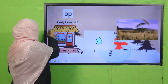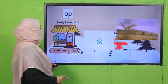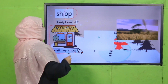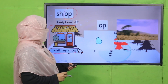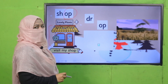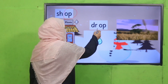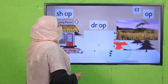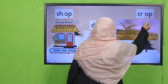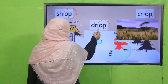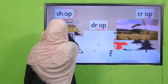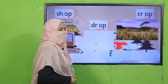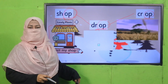So the words which have the same ending sound are rhyming words. For example, look at this — what is this word? 'Shop.' Its ending sound is 'op.' Now look at this image — what is this? 'Drop.' Its ending sound is also 'op.' And what is this? 'Crop.'